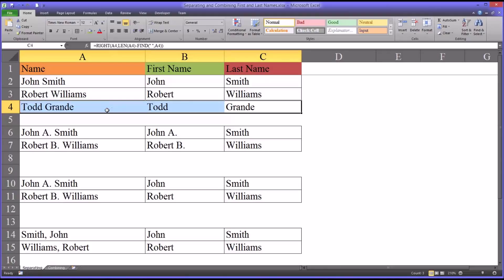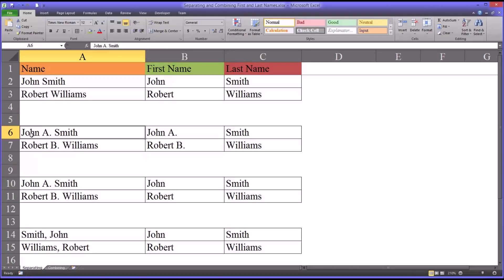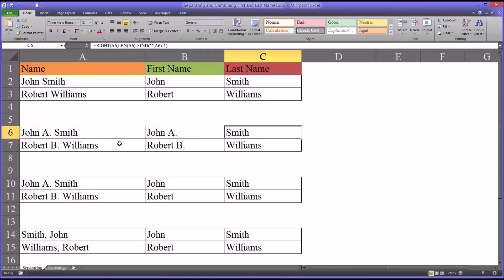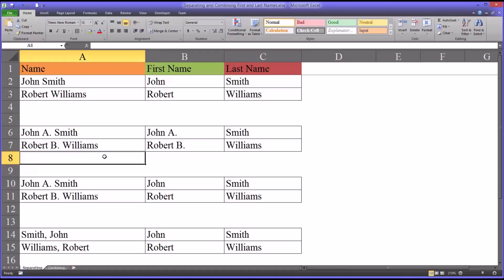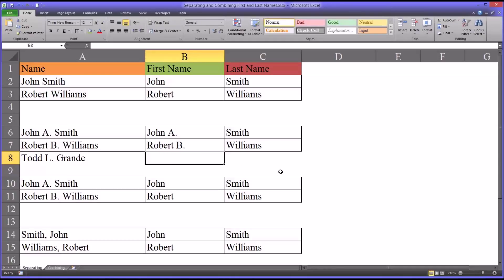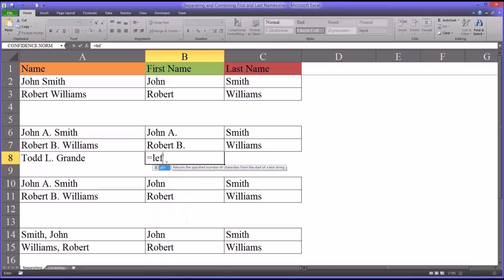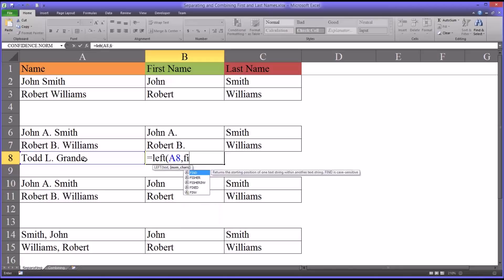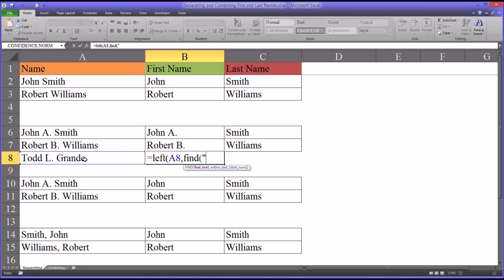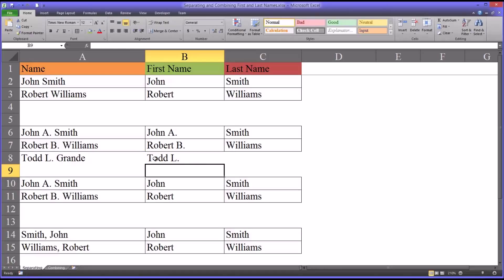What if you have a situation where you're given the first name, the middle initial, and the last name, and you want to split it up with the first name and middle initial in one cell and the last name in another? This is going to be fairly similar to the first example. We'll start with LEFT, then the string, and now we'll use FIND, except this time we're looking for a period — quotation mark, period, quotation mark — and then the string again. That will give you the first name and the middle initial.